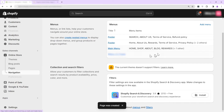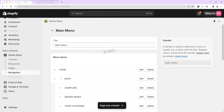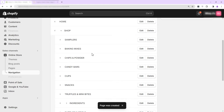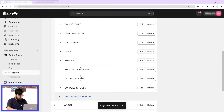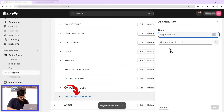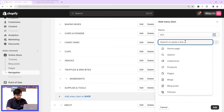Next, go to Navigation. From the Navigation page we can create the categories — this is the important part. Click on Main Menu. As I mentioned, I will add a new category under the Shop category, so it will be a subcategory. Under that, click on Add Menu Item on Shop and name it as per your needs.